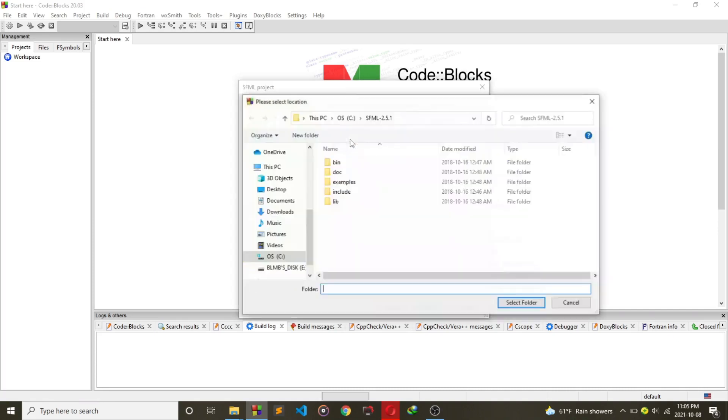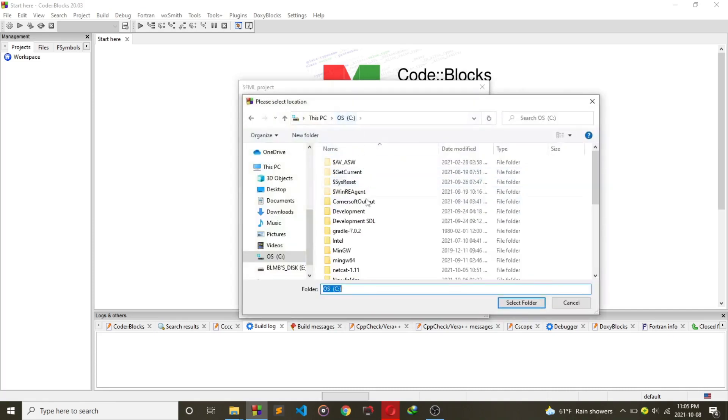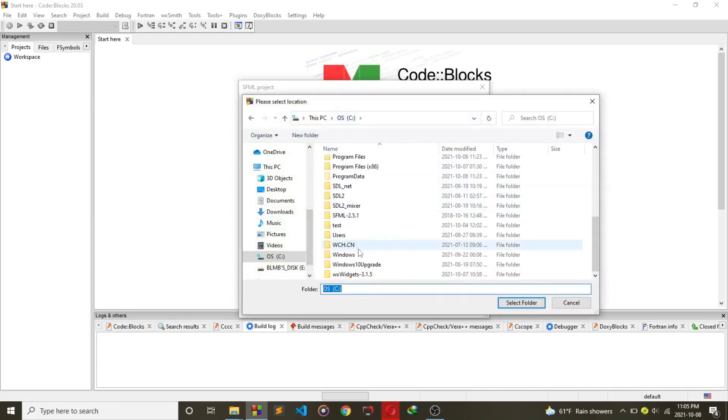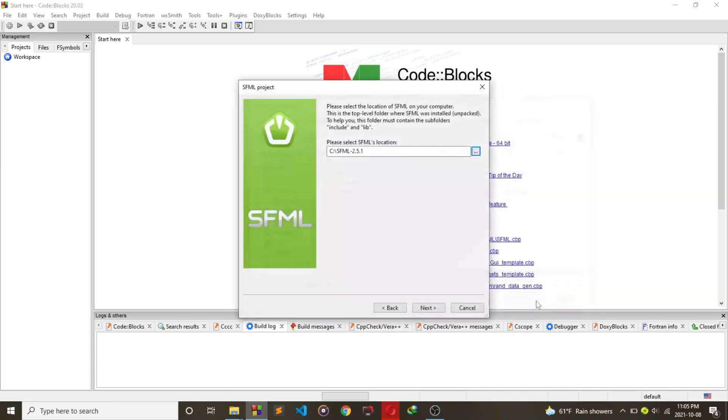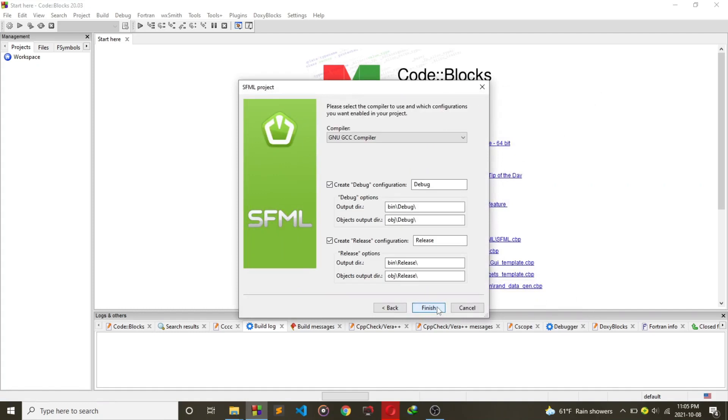After that, you have to put the SFML path to Code::Blocks. Just enter the path where you have extracted the SFML library and then click on Next. Then click on Finish.